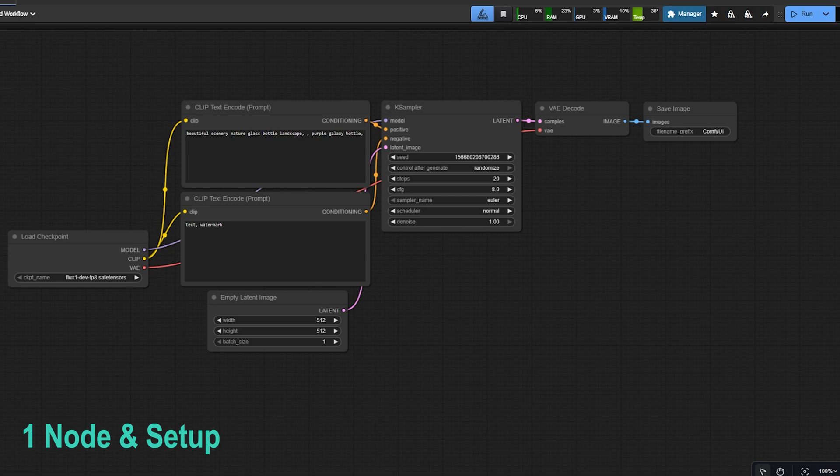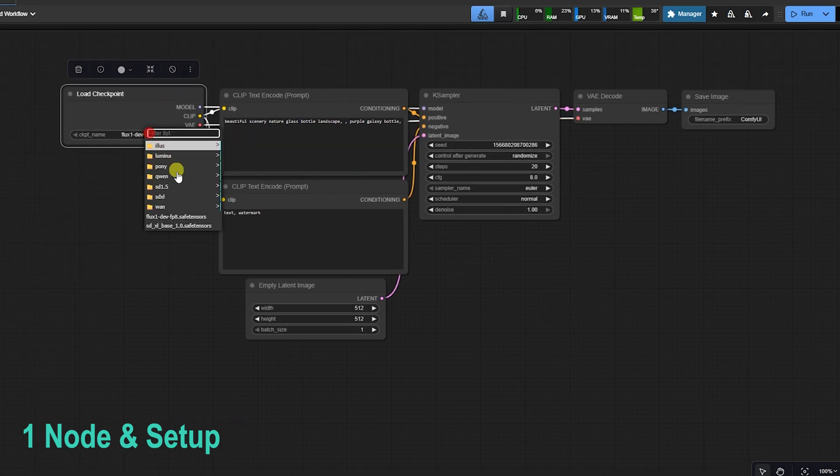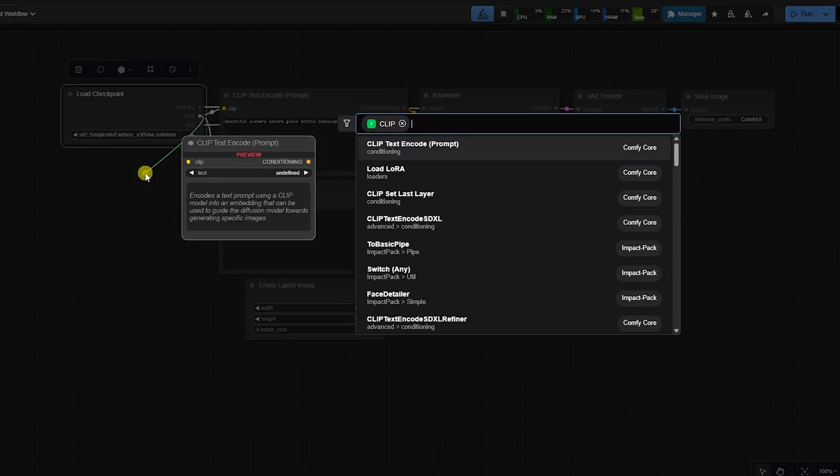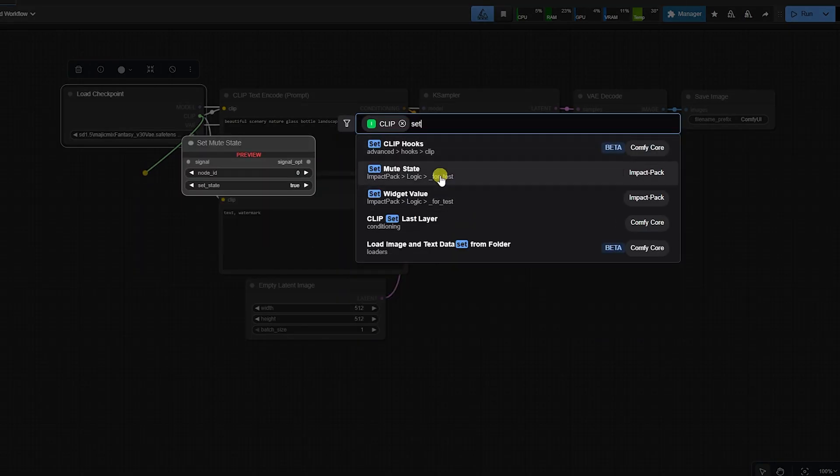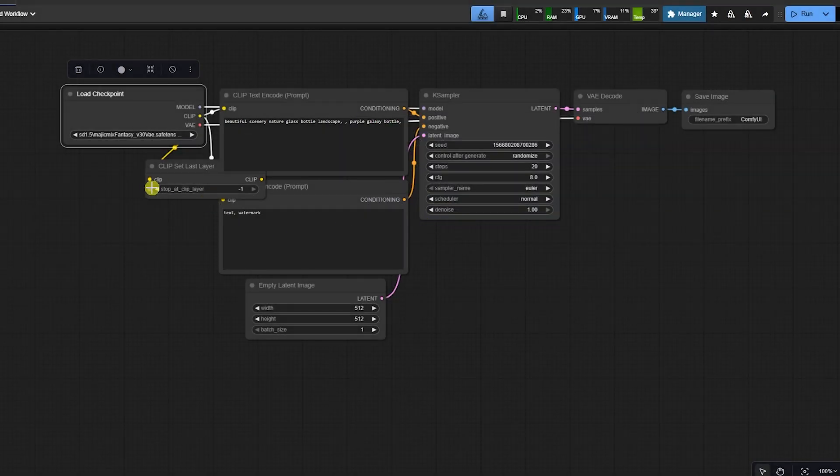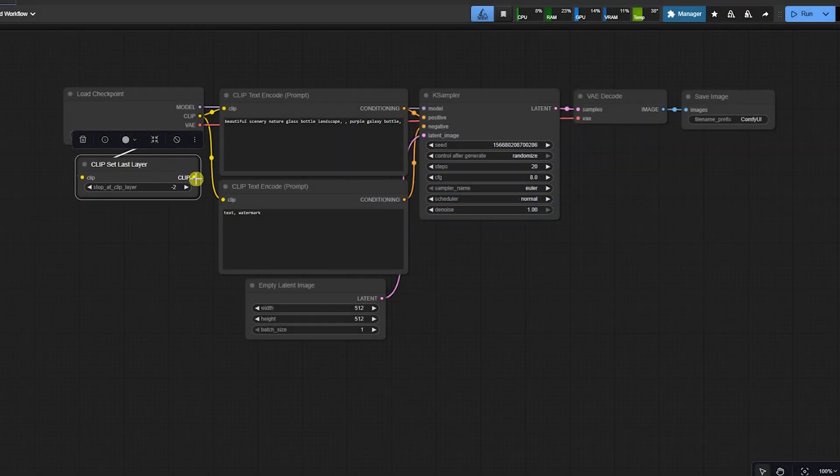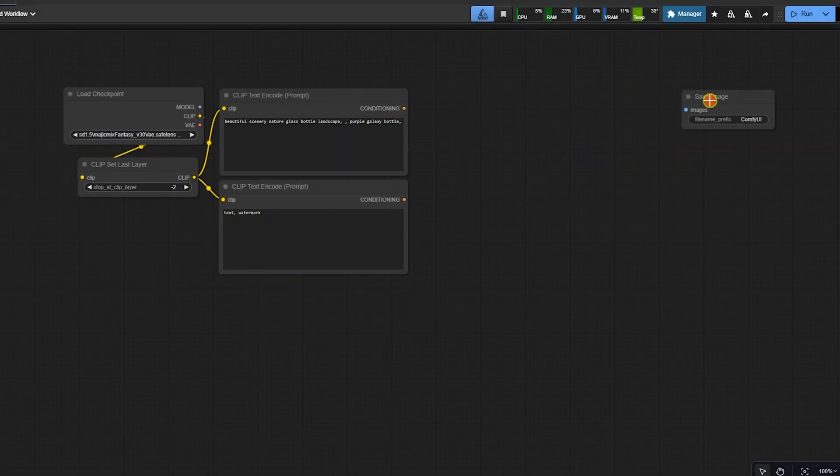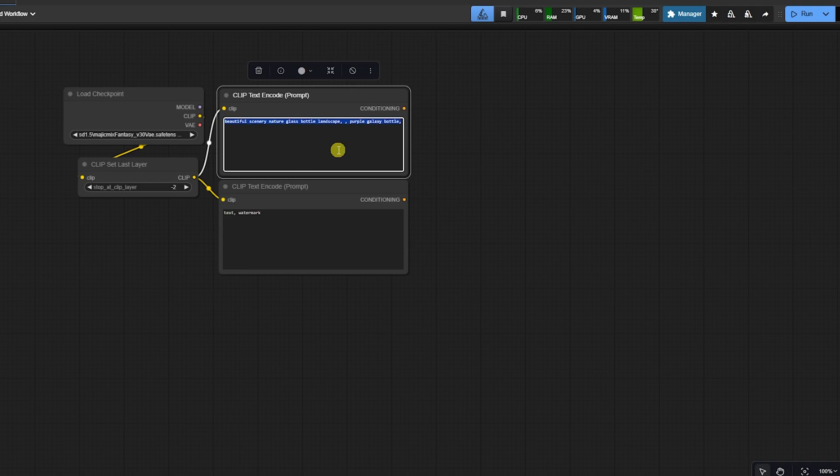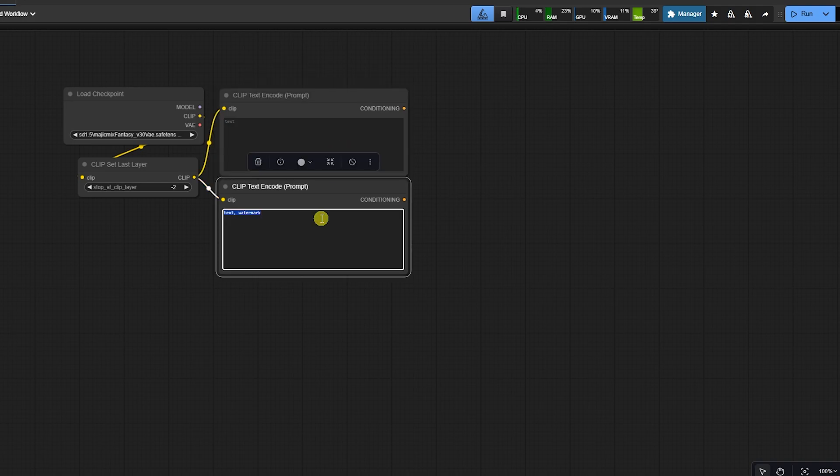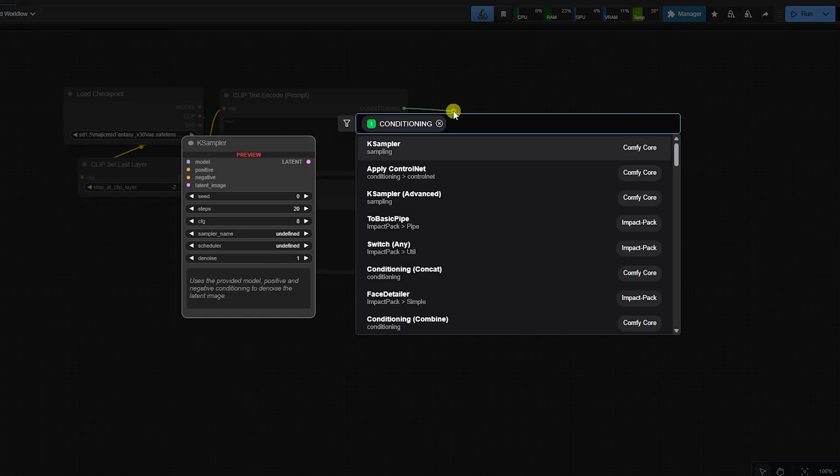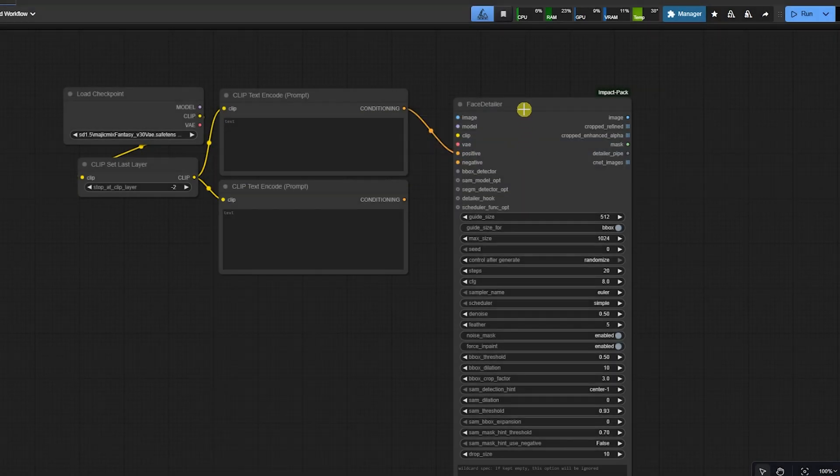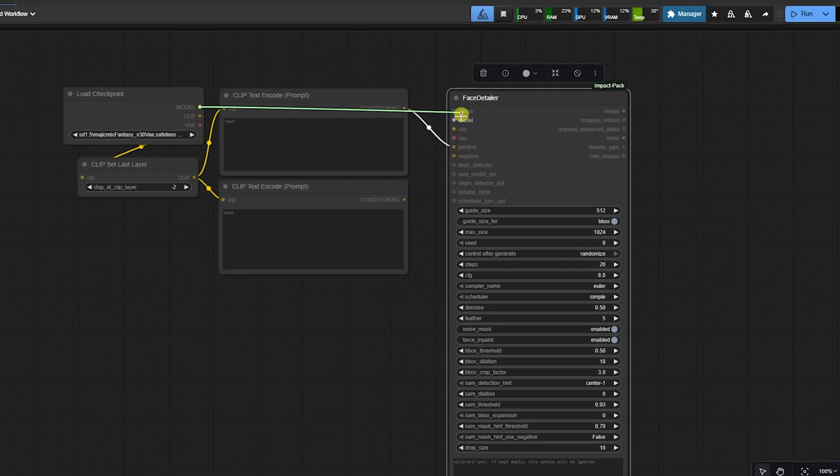Section 1: The Node and Setup. The Face Detail runs a small, targeted image-to-image process only on the detected face region. You must have the Impact Pack custom node installed. The node needs three main connections: a model, a VAE, and the image or latent you want to fix.